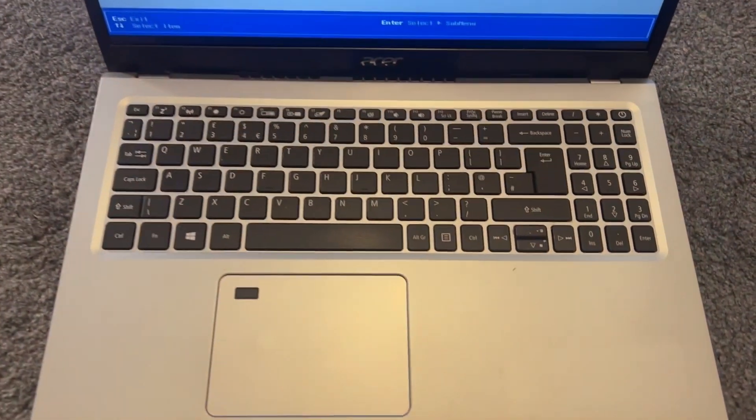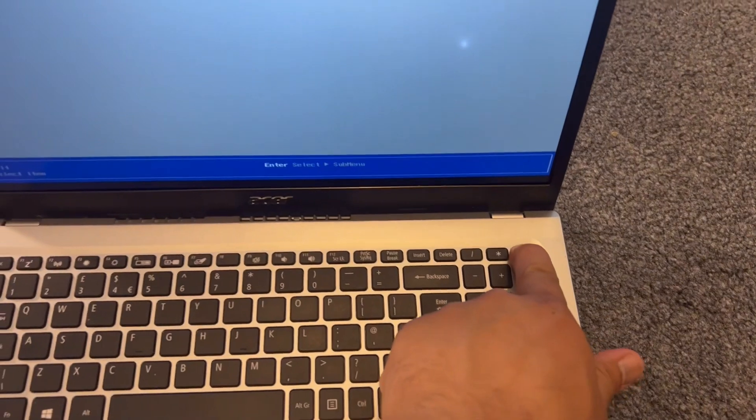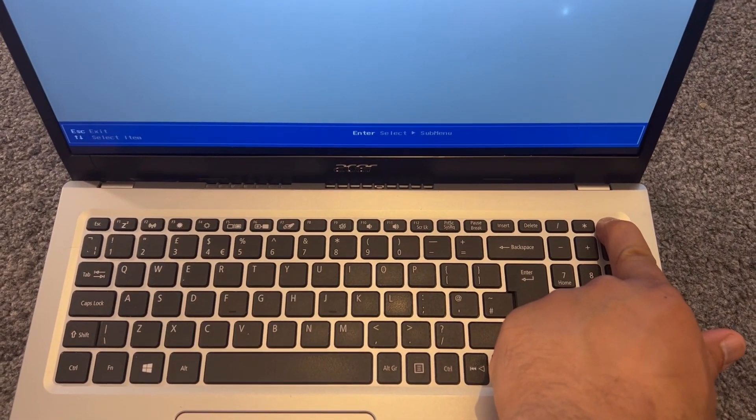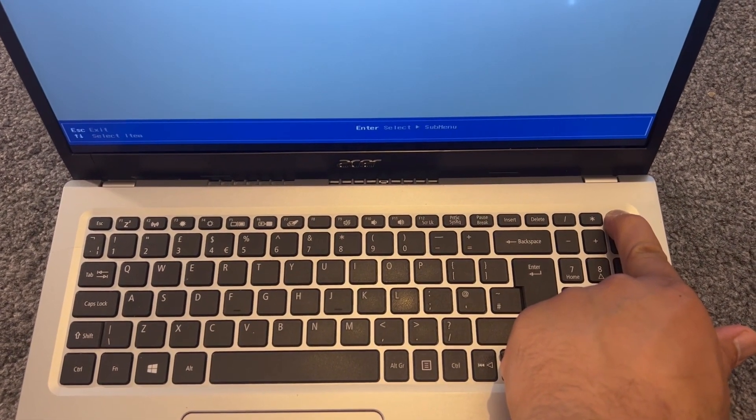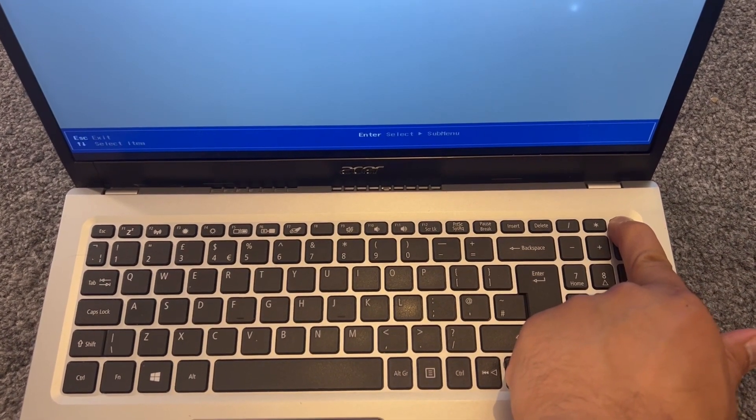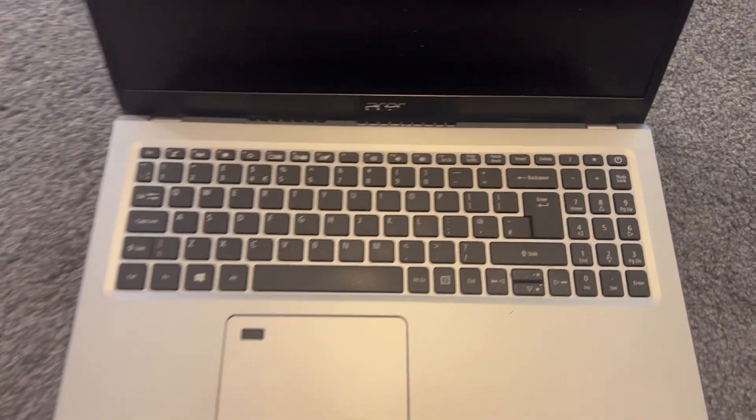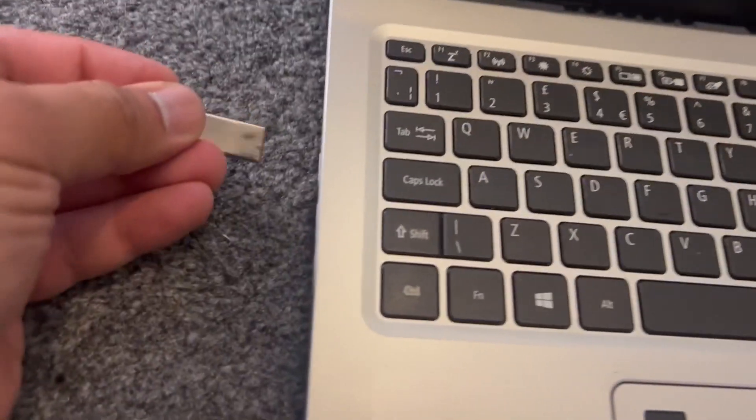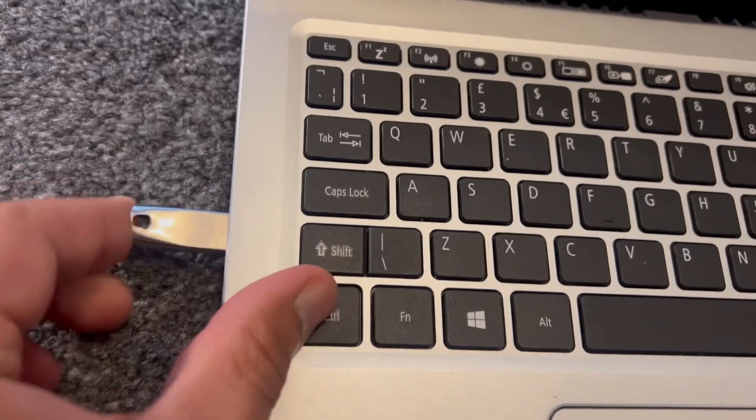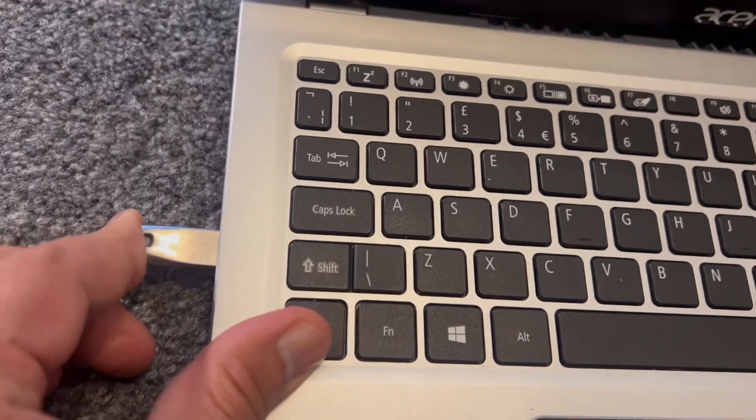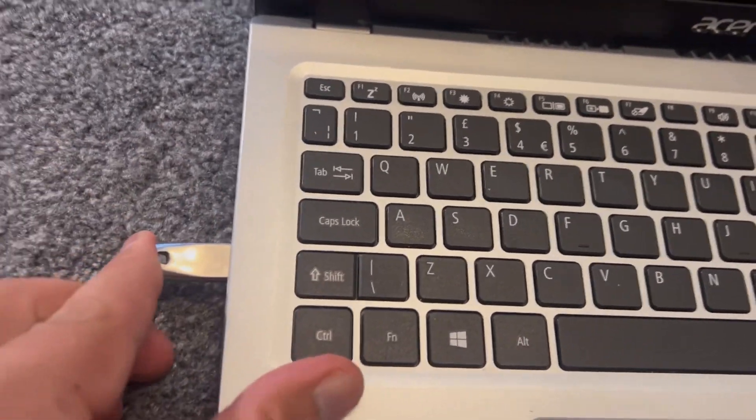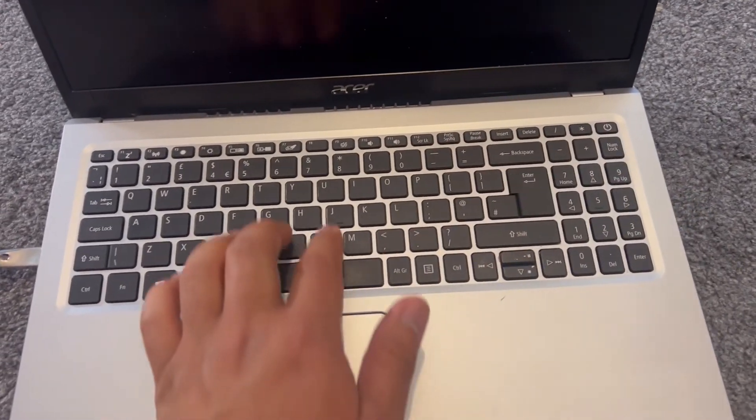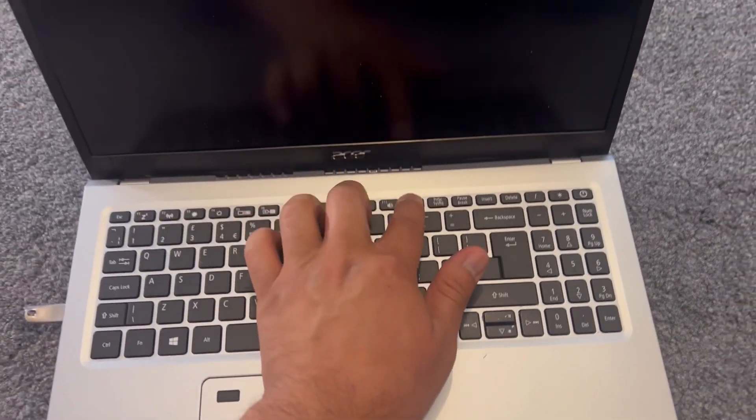I'm going to show you how to boot from there. Power off the laptop. Now I'm going to insert it, and then switch on the laptop. Now keep tapping the F12 key.